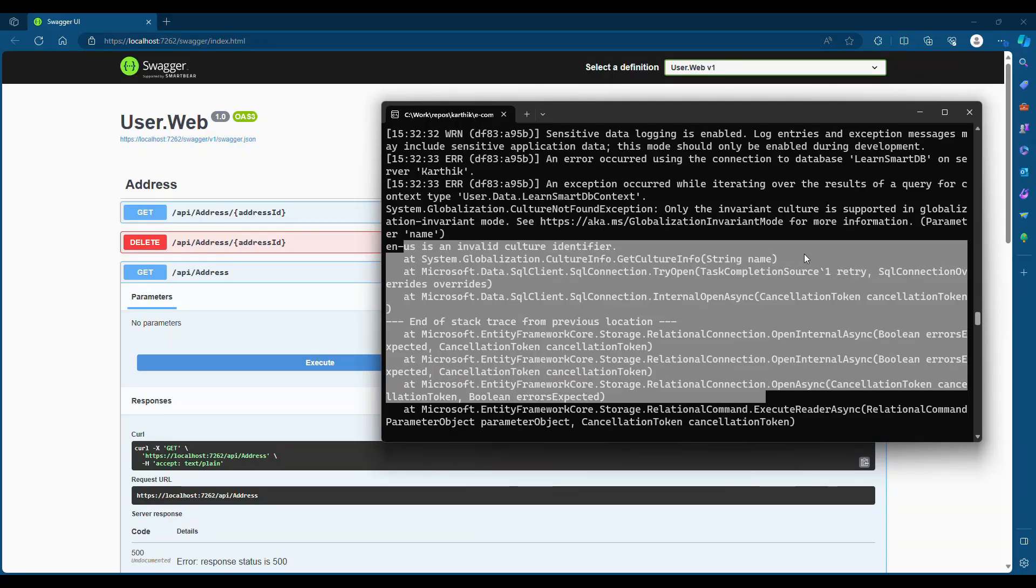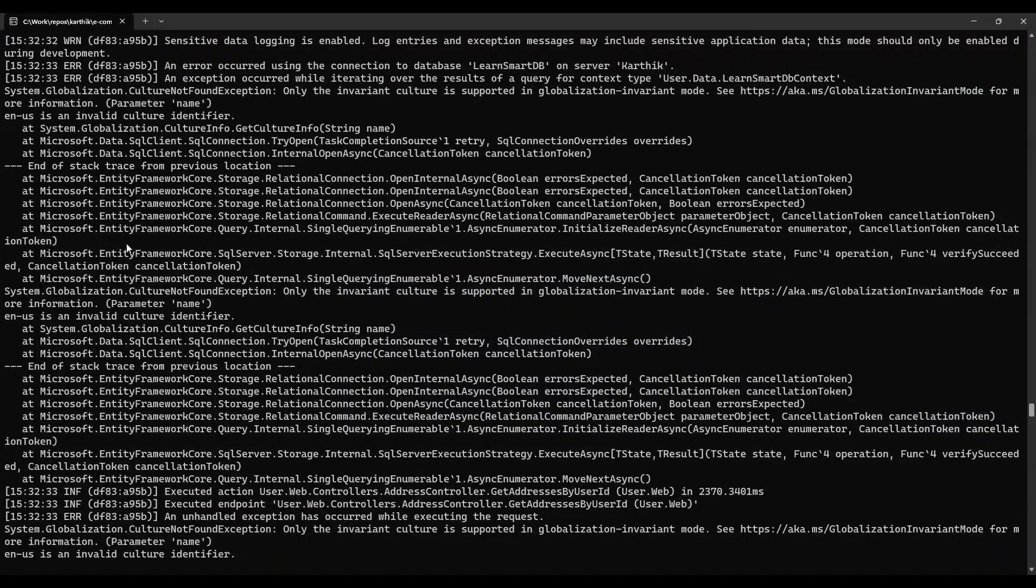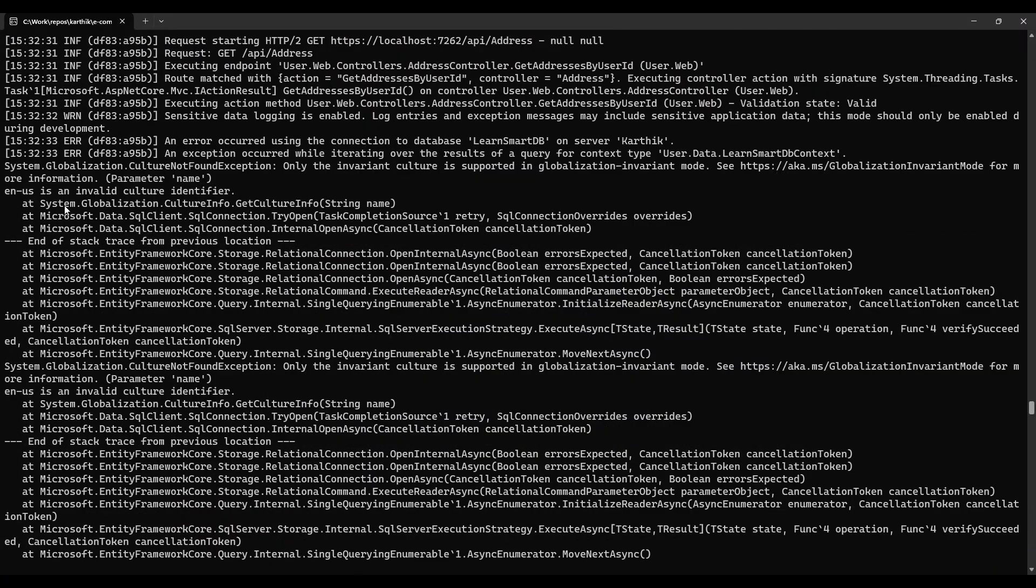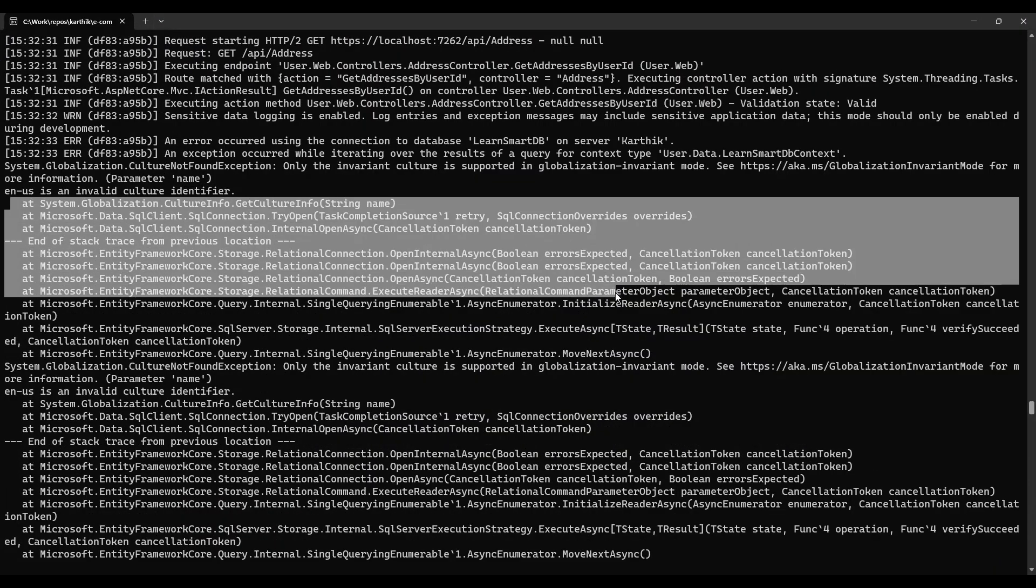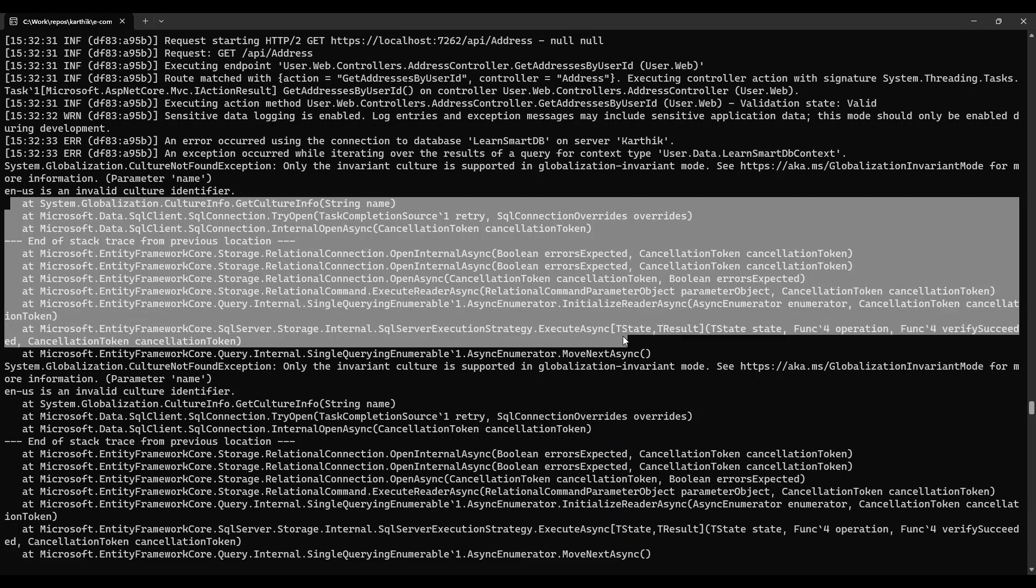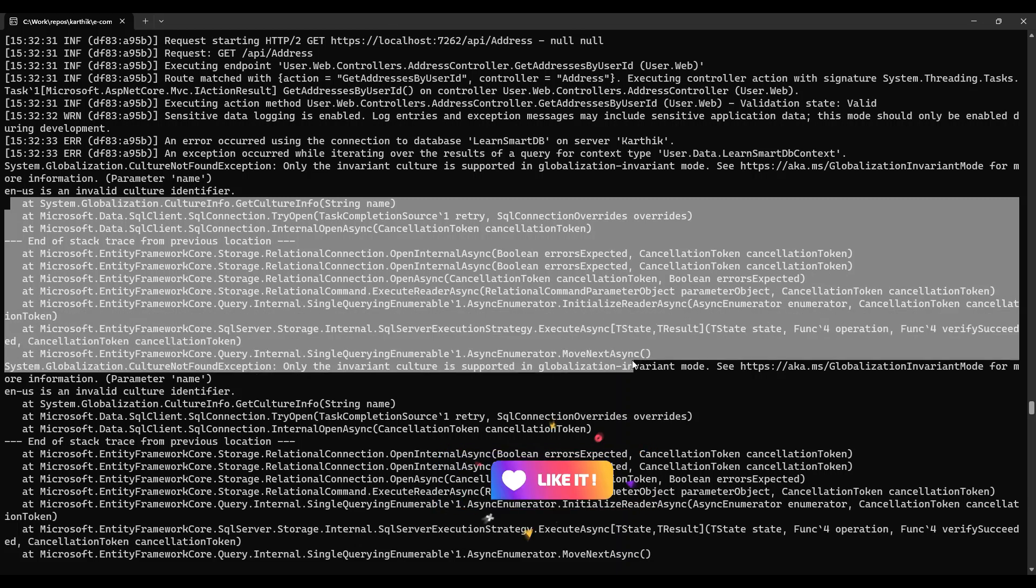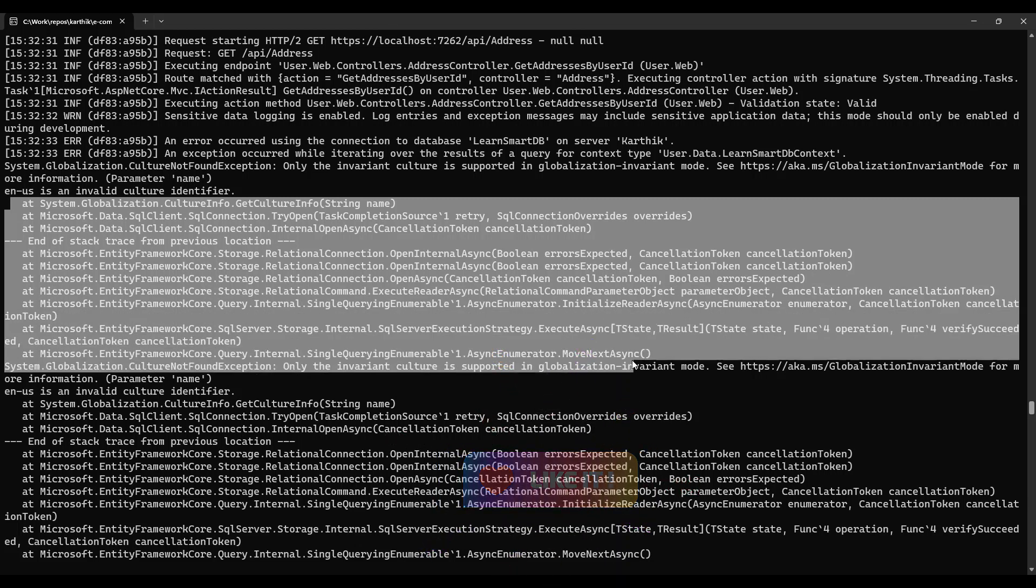If you're using this latest technology and experiencing some weird issue for a new project like the one I'm showing here, the error shows globalization CultureInfo issues. If Entity Framework 8 is not working for your .NET 8 application...